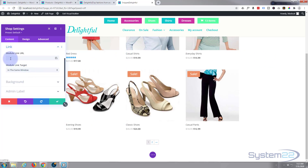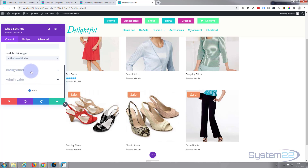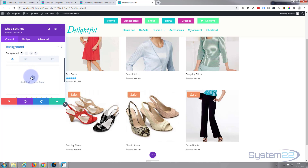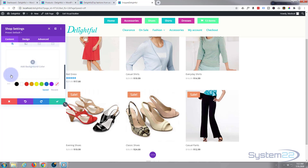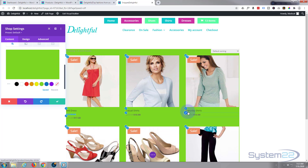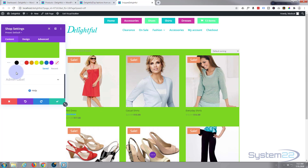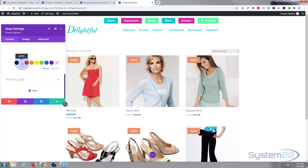If you want to link the whole module to something, you can do so here. If linking to an external site, you'd want it to open in a new tab; for a page on your own site, use the same window. You can also add a background color — I'll add one quickly just to show you it's possible, though I'll remove it since I don't really want a color behind there.